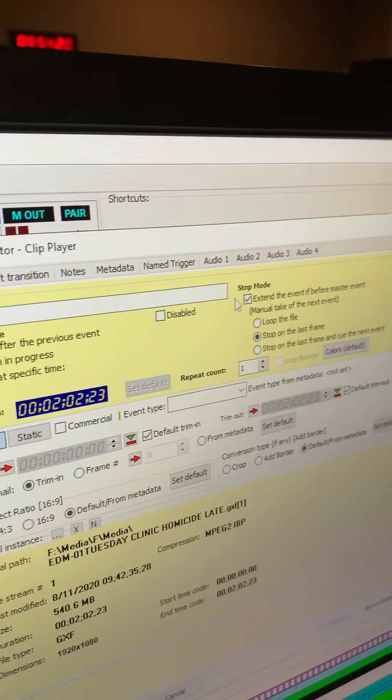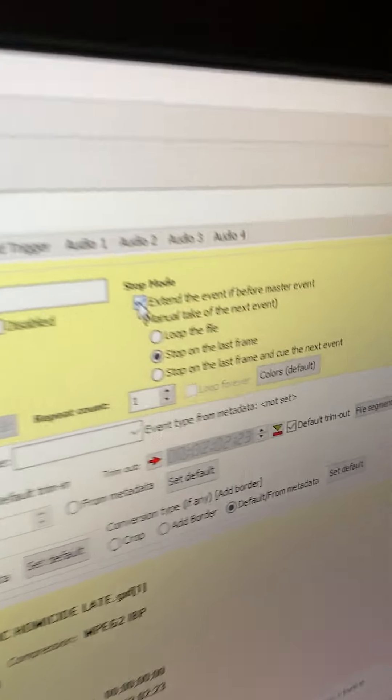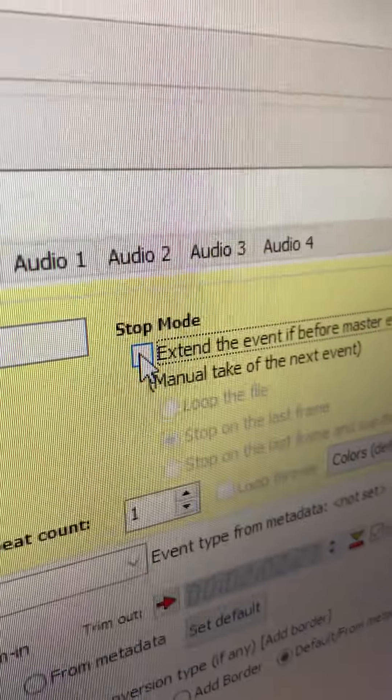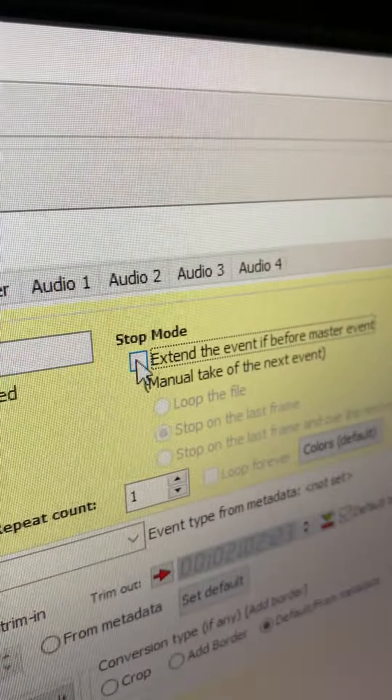Hey Kurt, show me how you put a news clip into the server. So you just right click here, insert, insert files, and then you can type the name of the file you are looking for.